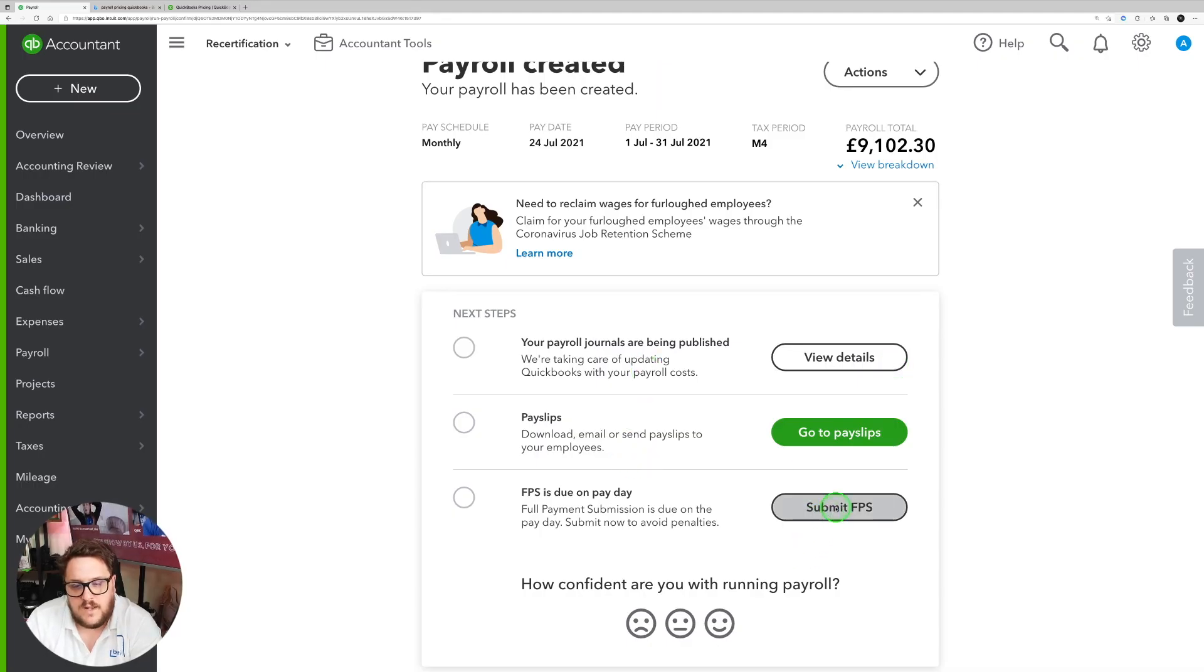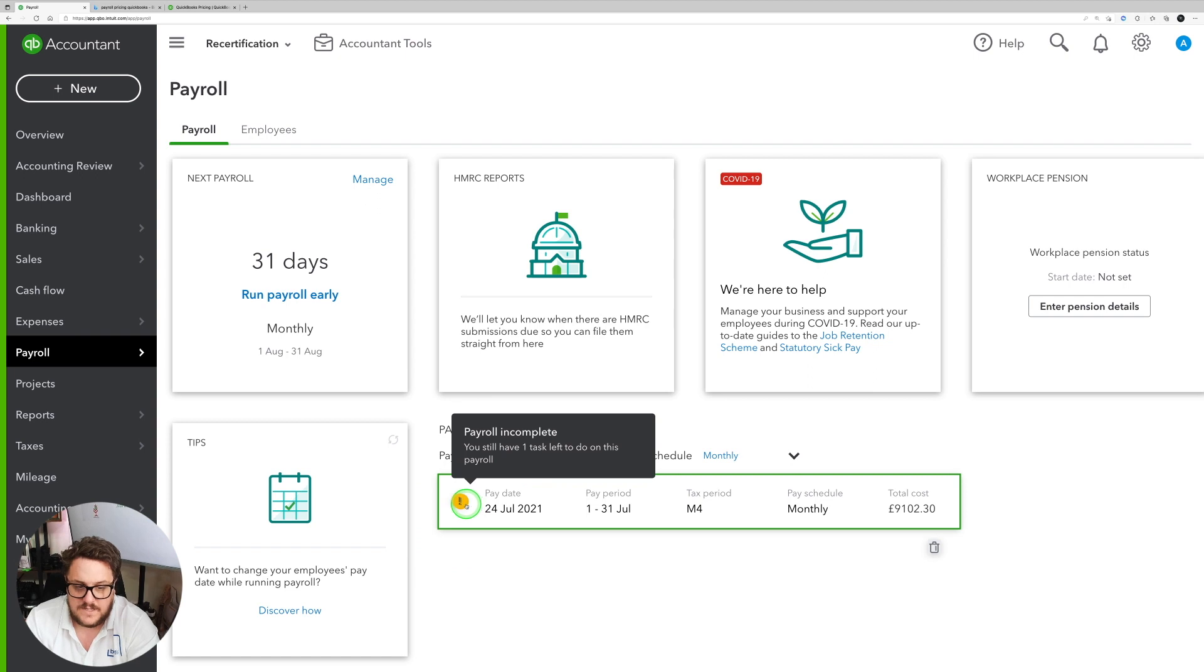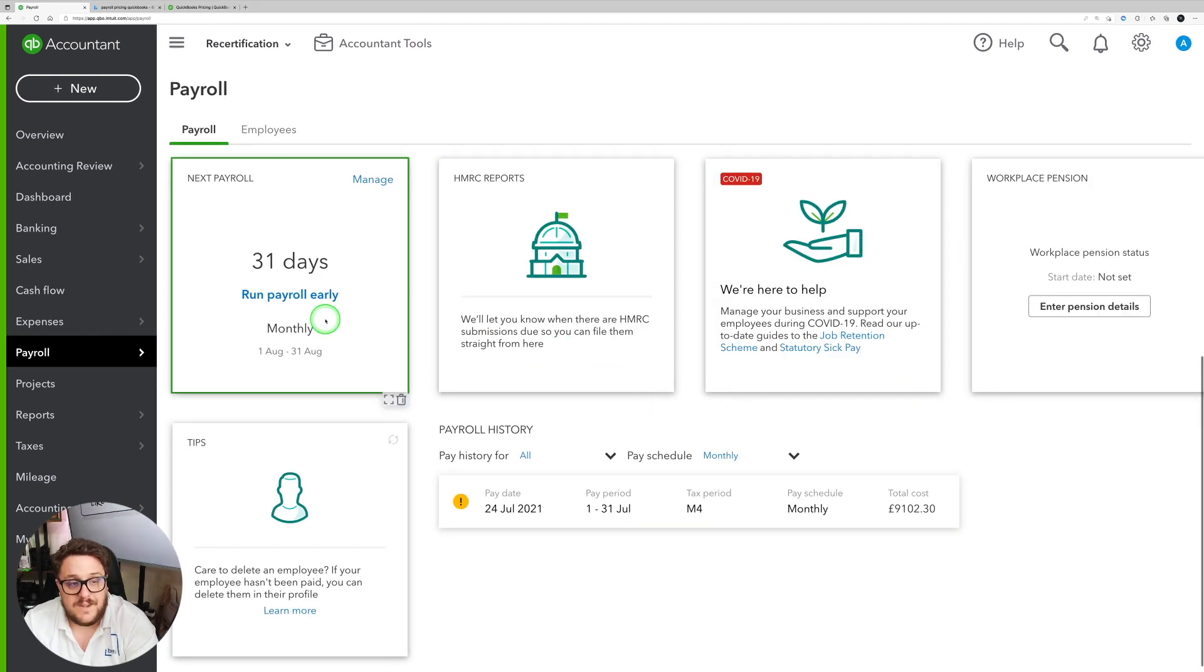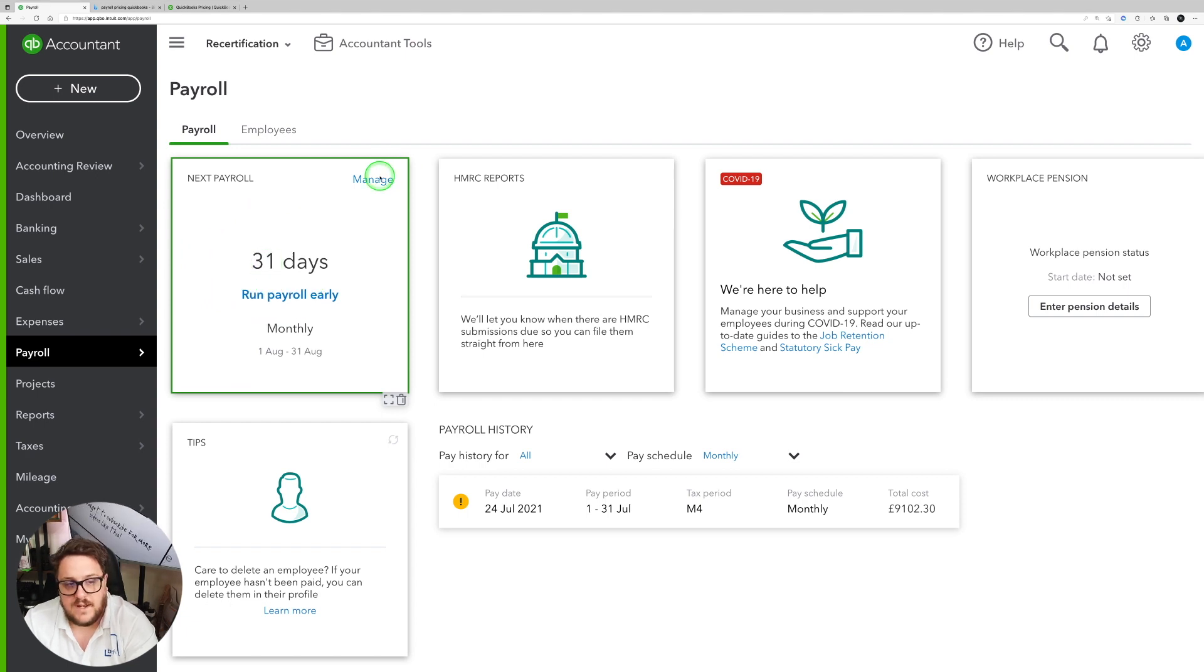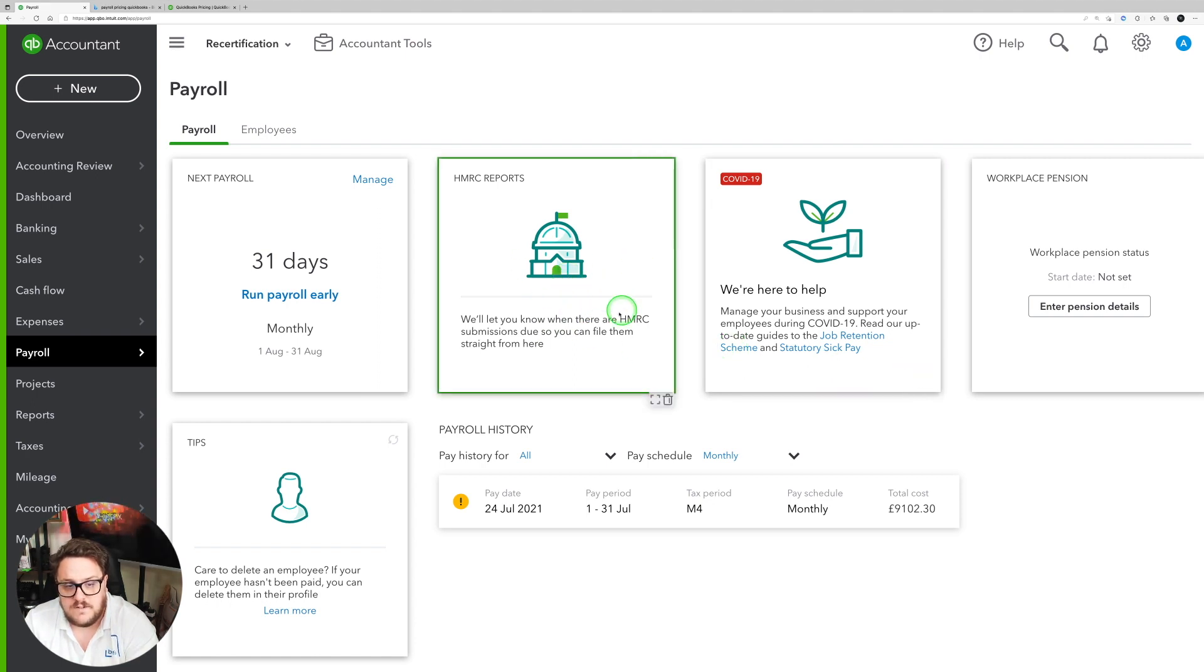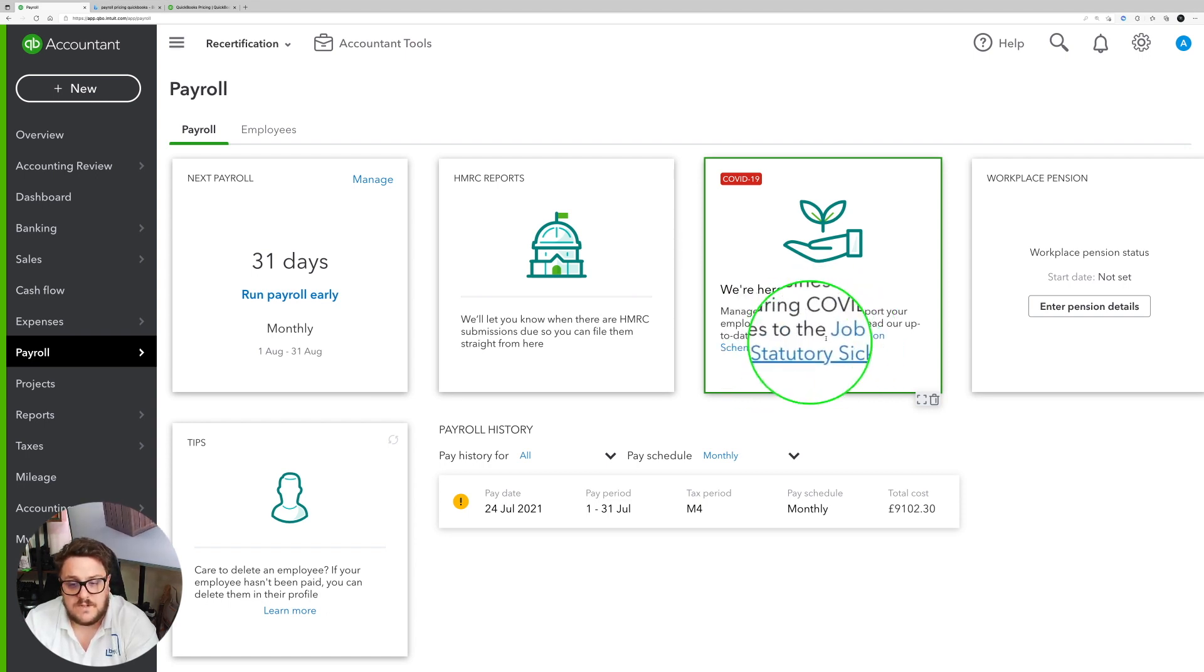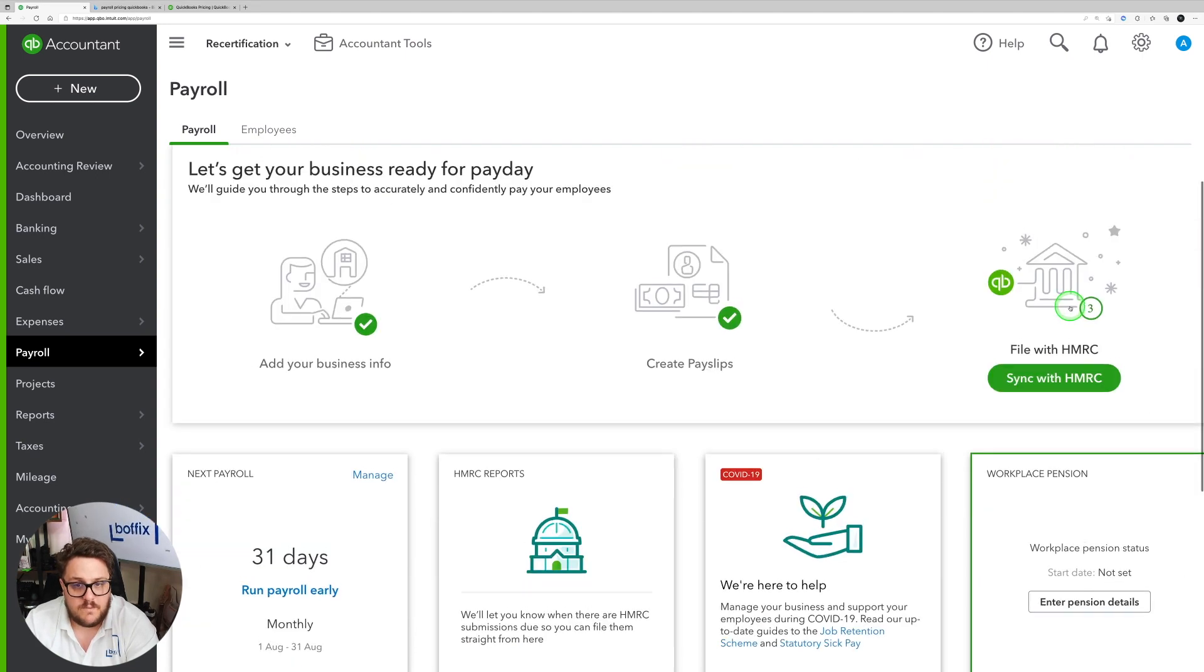Now the key thing is this payroll history here. It tells me that this is incomplete because I haven't actually submitted it. If I go back into it, it's because I haven't actually submitted the FPS yet. The rest of the screen is going to give you a handy hint. So it's telling me my next payroll is in 31 days. I can manage this accordingly if I want to edit my schedule for it. I can see what HMRC reports we'll let you know when it's due, so make sure we find them on time. We get a nice COVID options here. So it's telling us about job retention, statutory sick pay. And we could keep an eye on our workplace pension here as well.